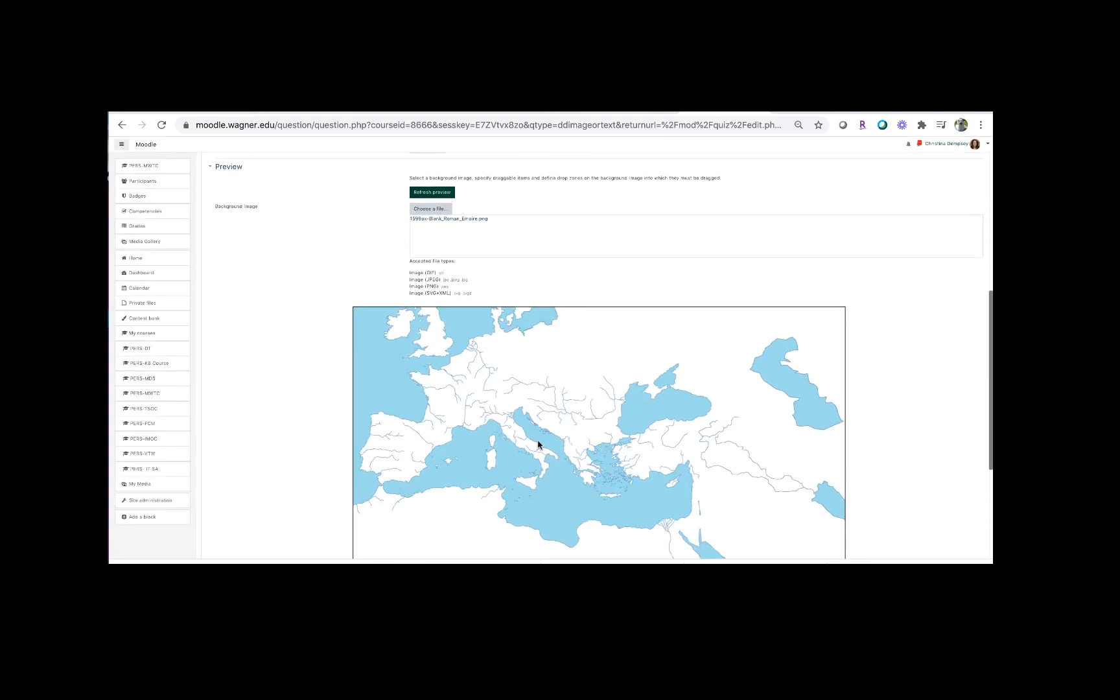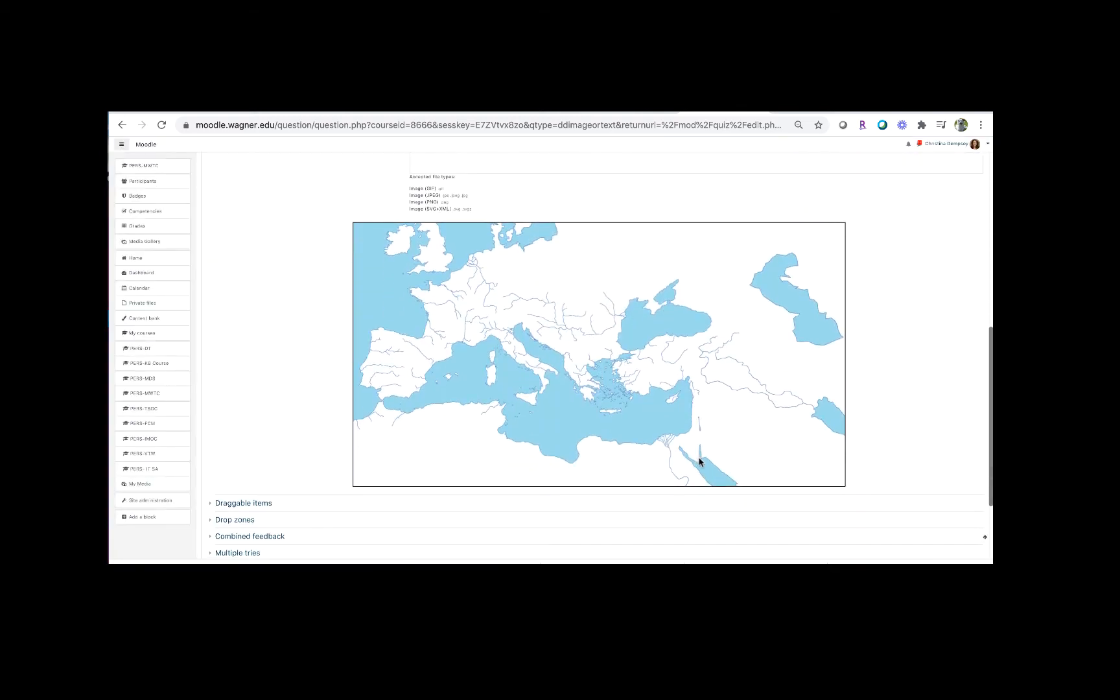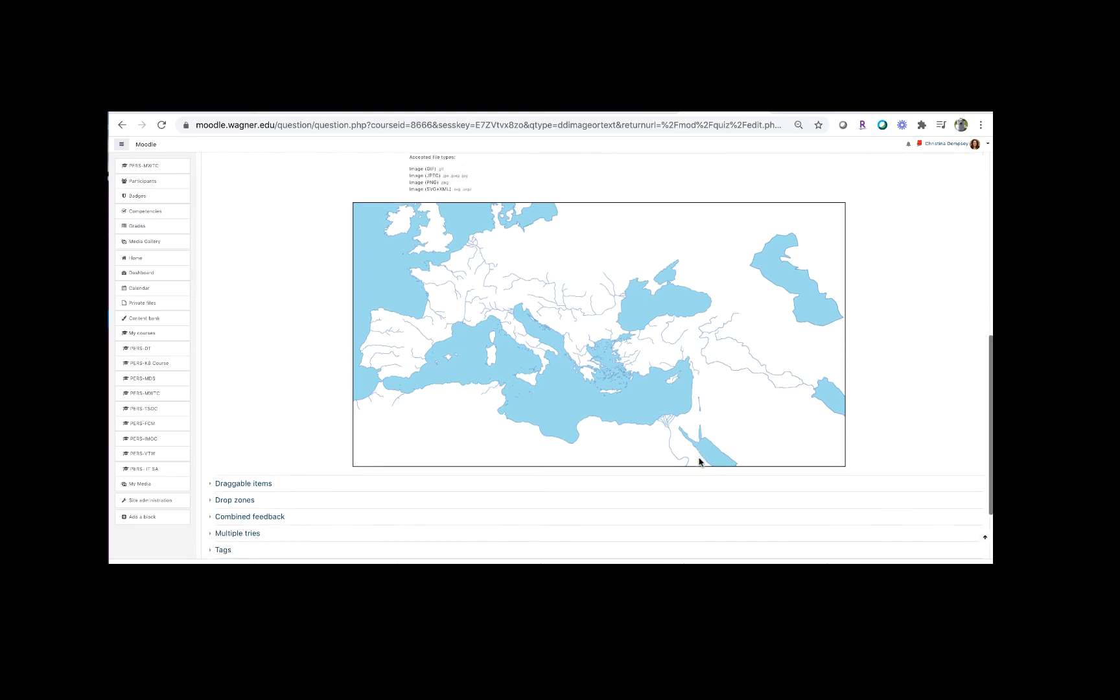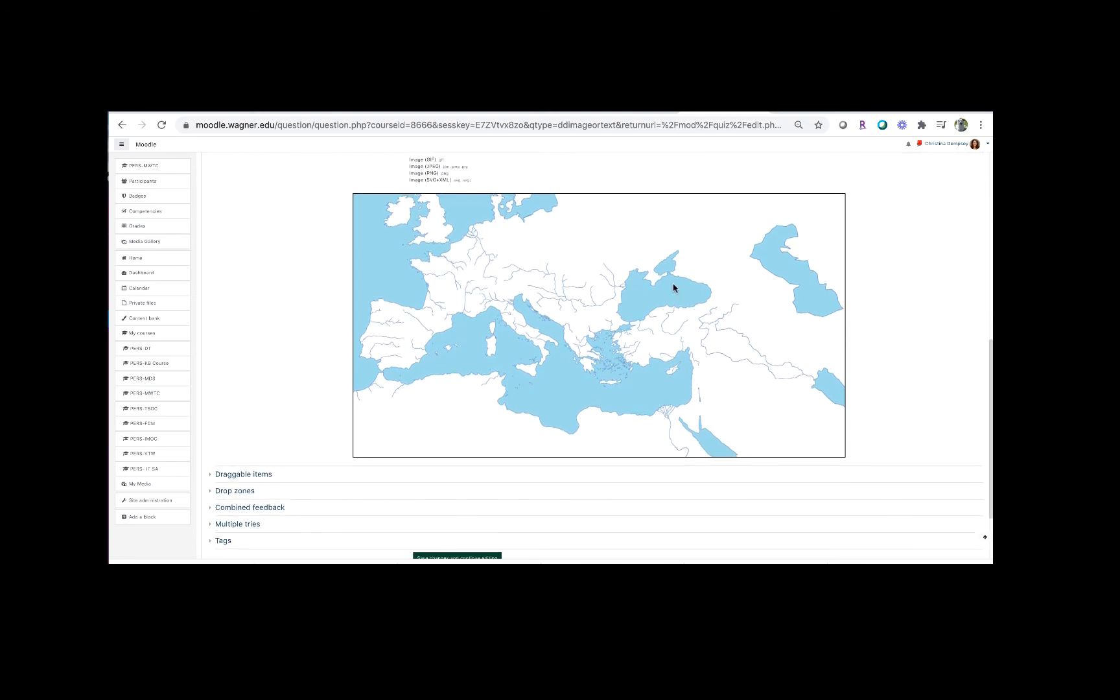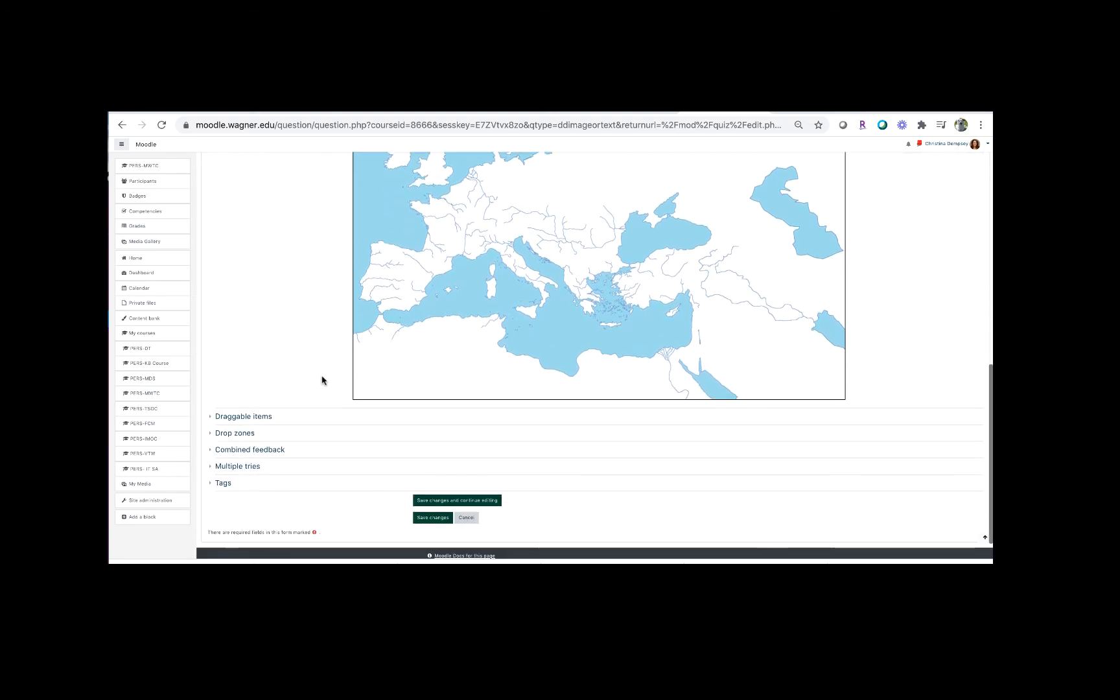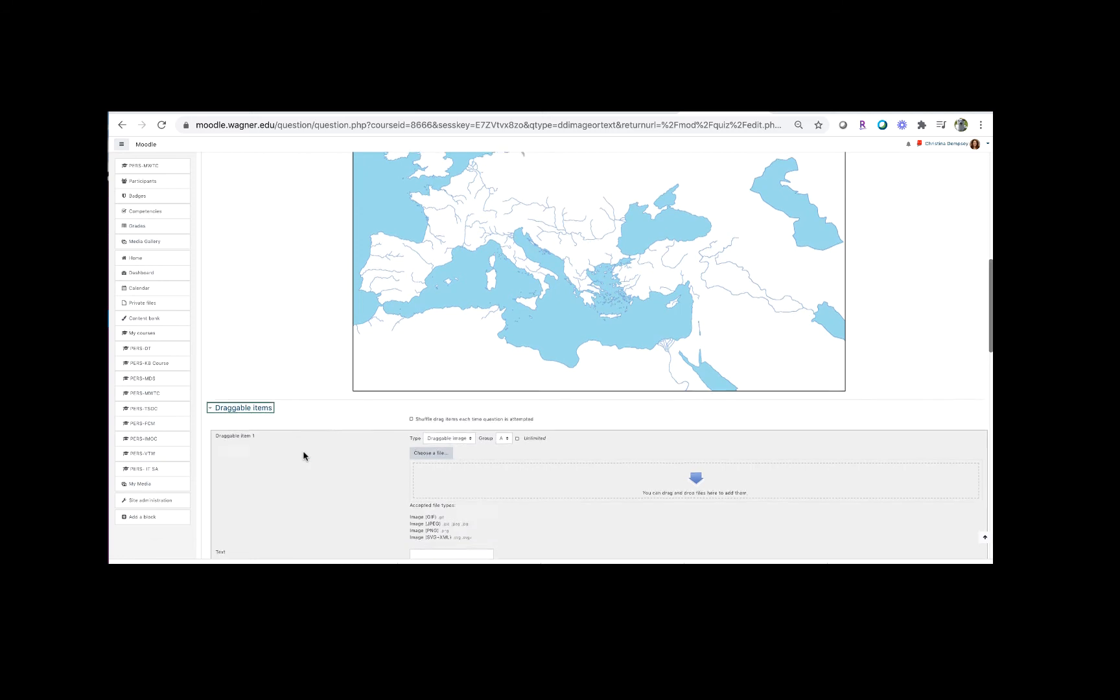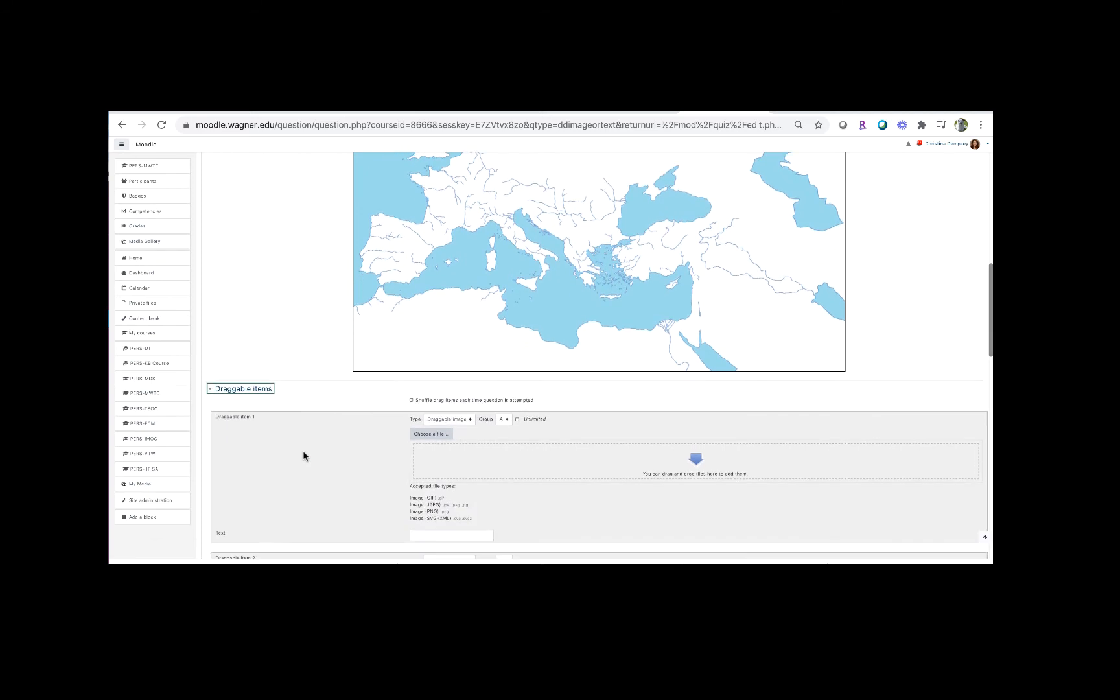So now I've got my image here and this is the map that I'm looking to use. Once our image is put in here we're going to go down to draggable items, and we're going to start putting in the information that we want to be able to have the students drag onto the map.